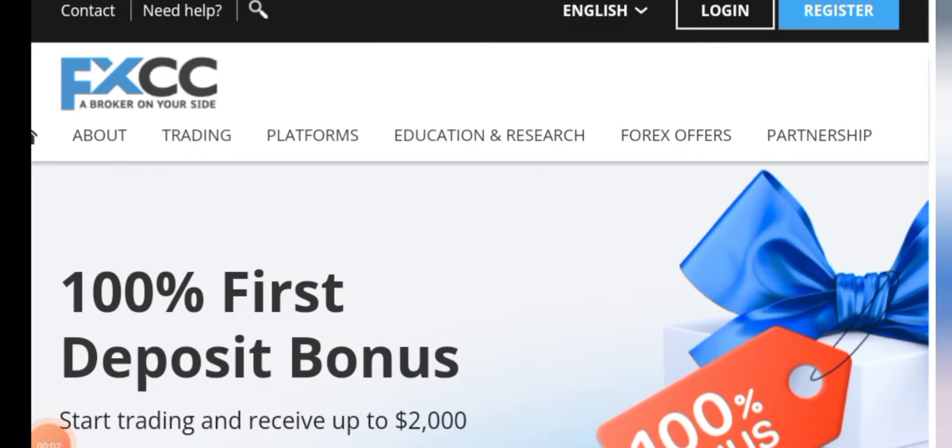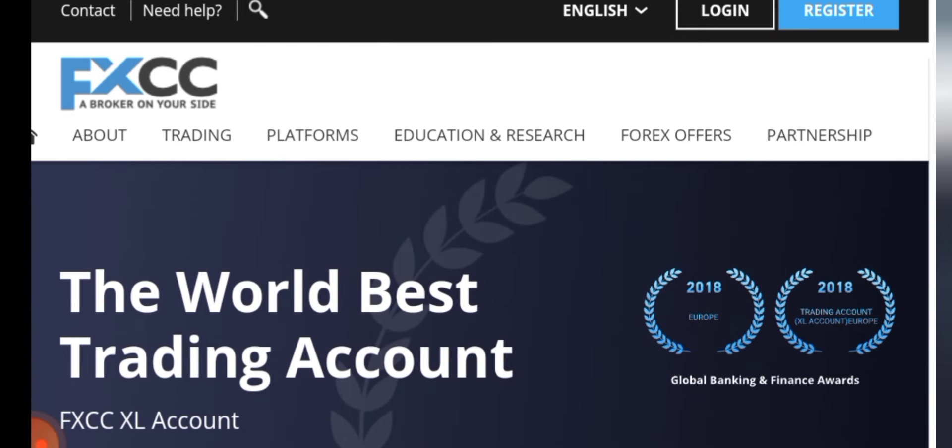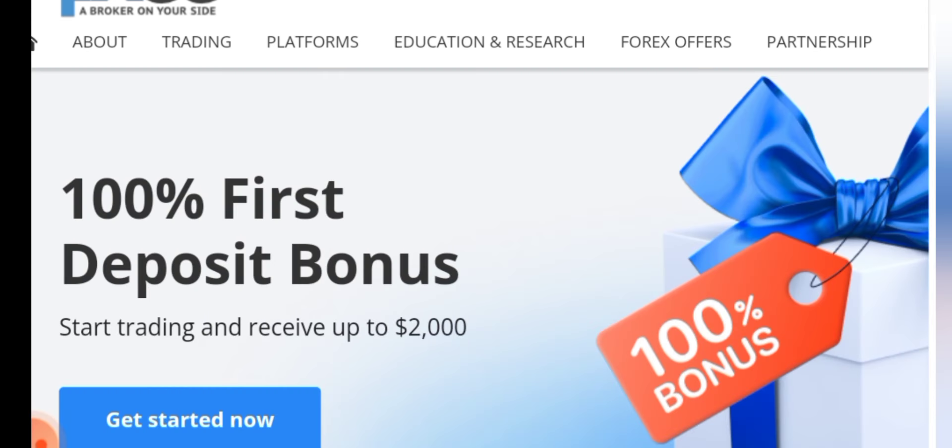Today in this video I am going to discuss the best forex broker in Canada and that is FXCC. This is the official site of FXCC broker. They are offering 100% first deposit bonus.